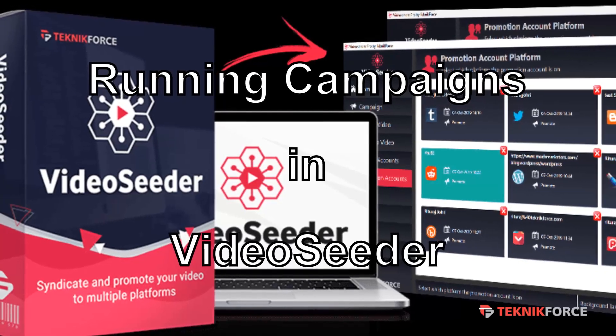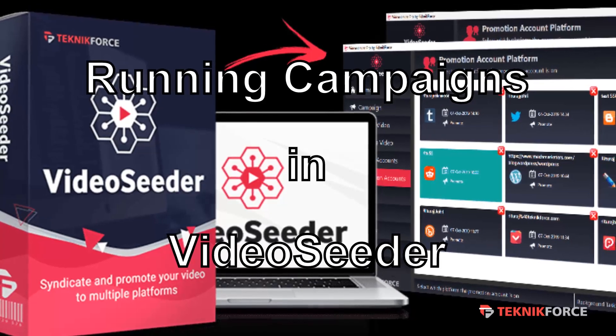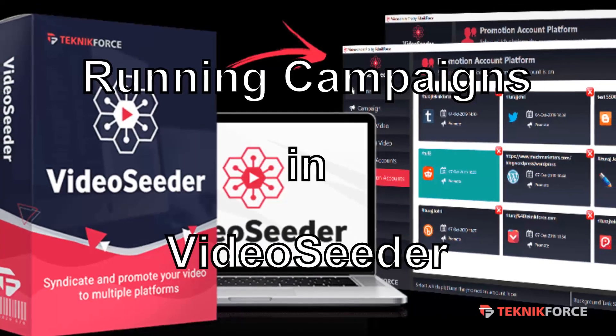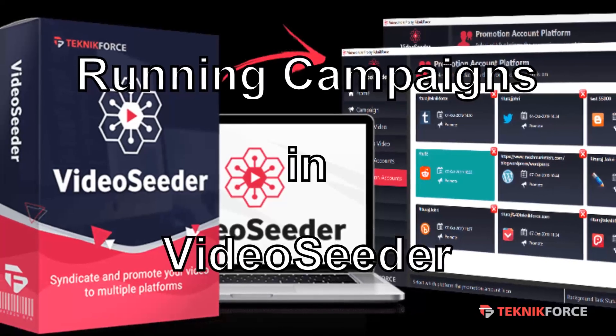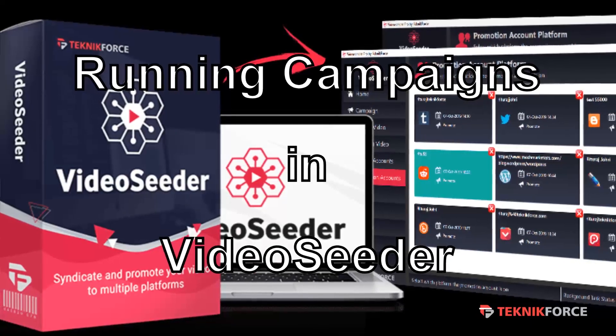Hello, welcome to this TechnicForce tutorial. In this video we're going to discuss the campaign functionality of Video Seeder.